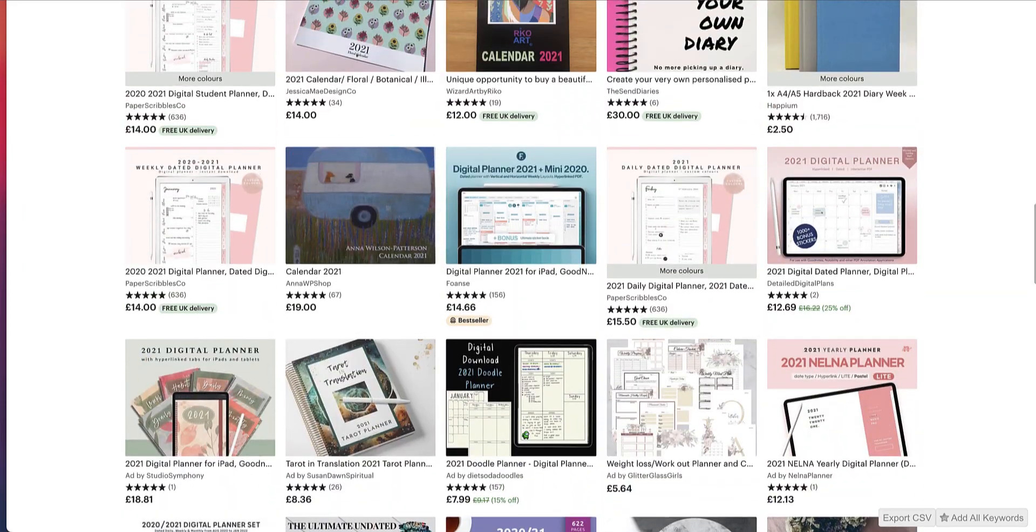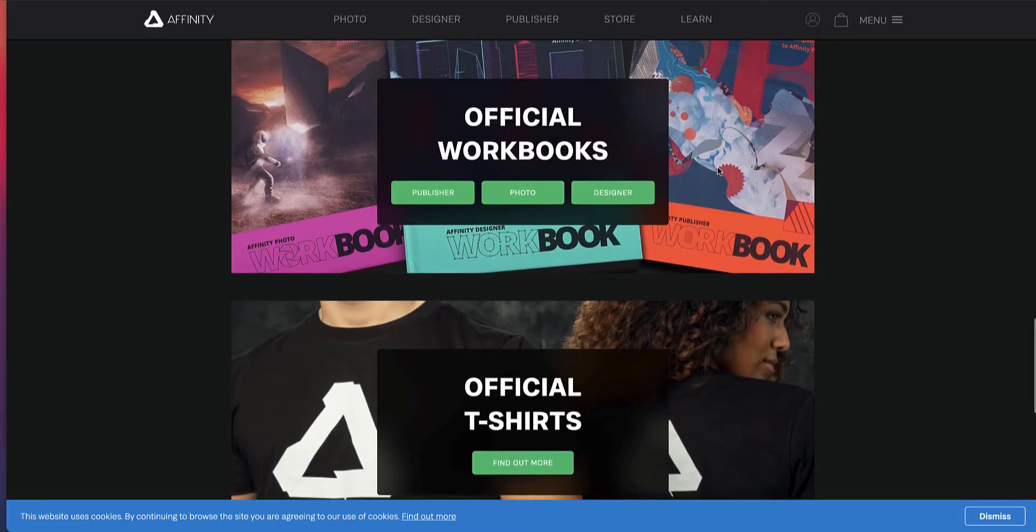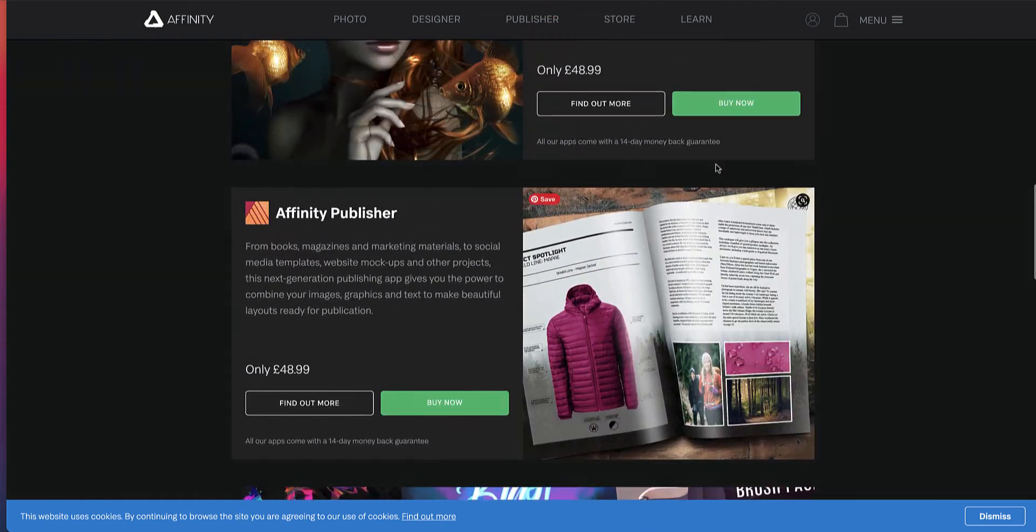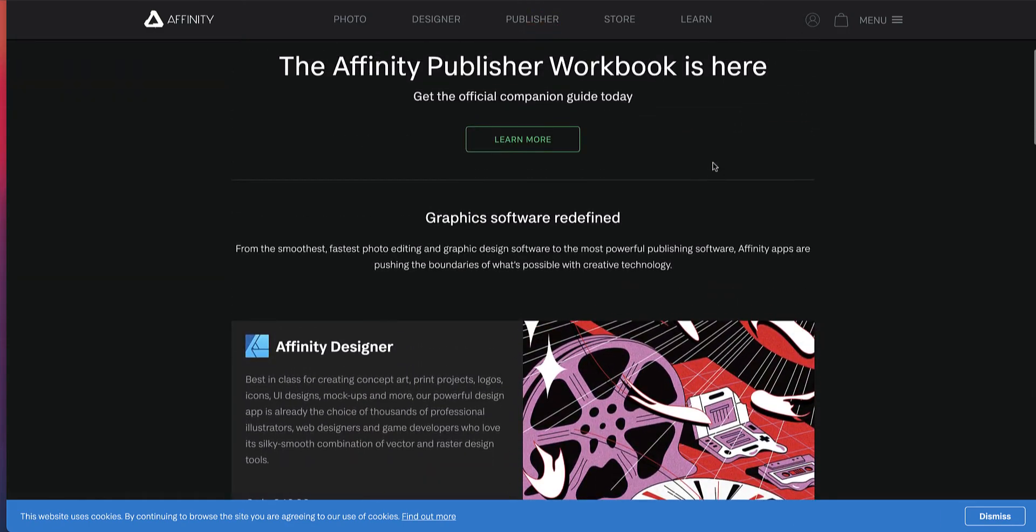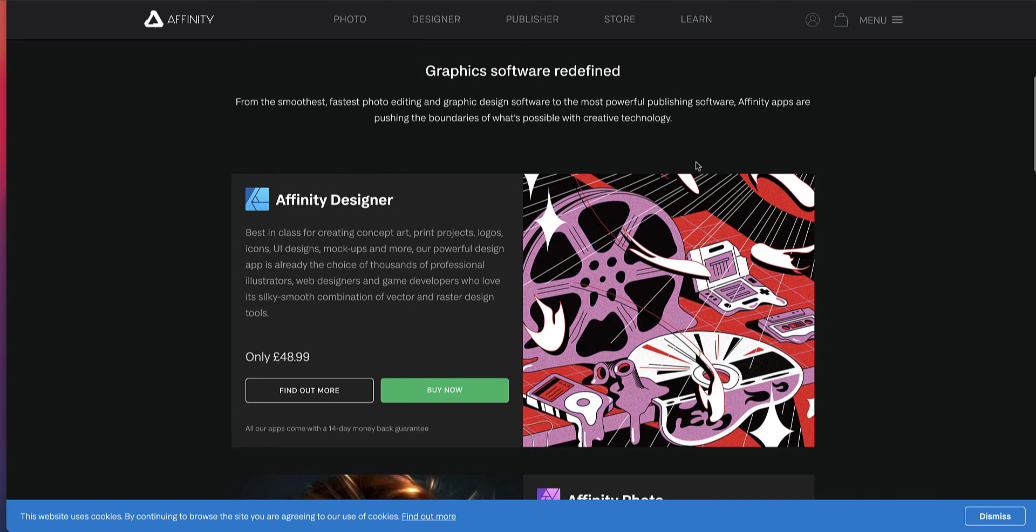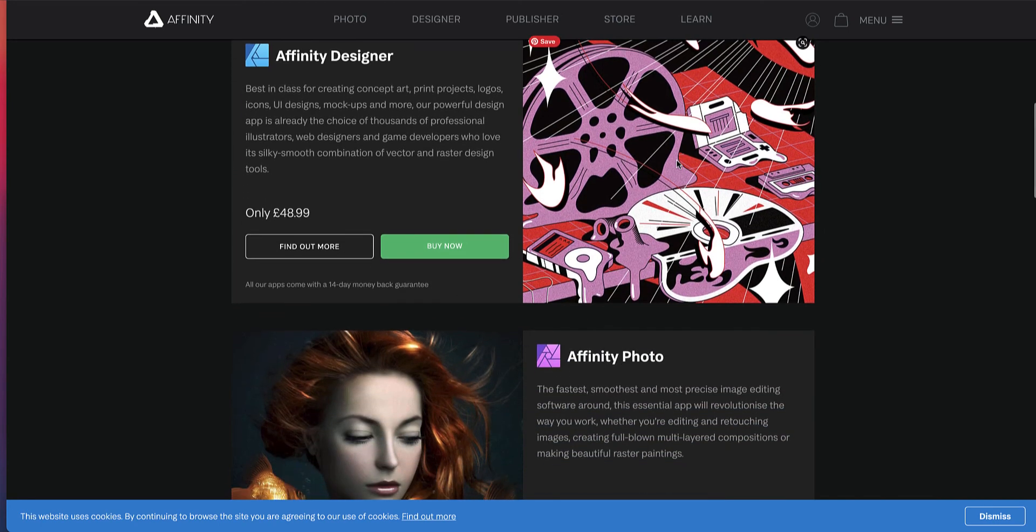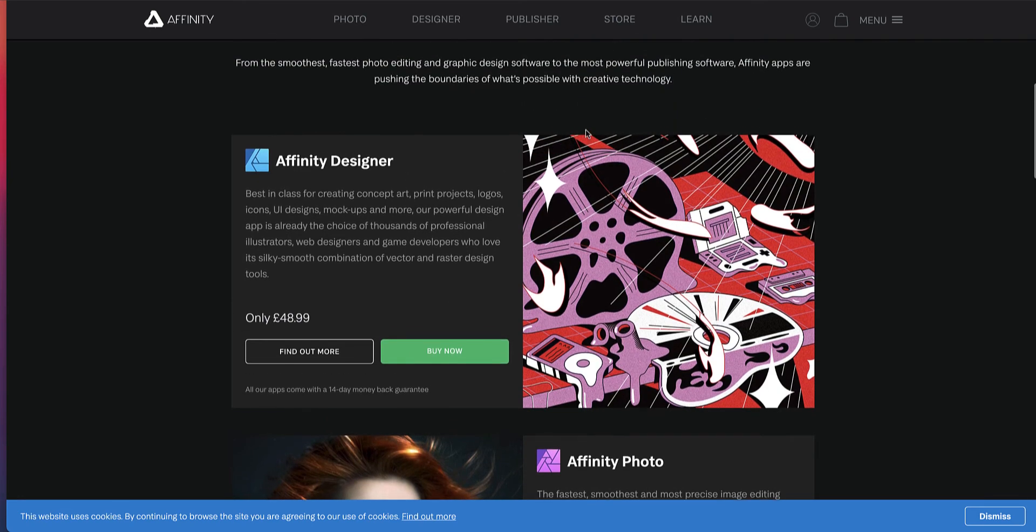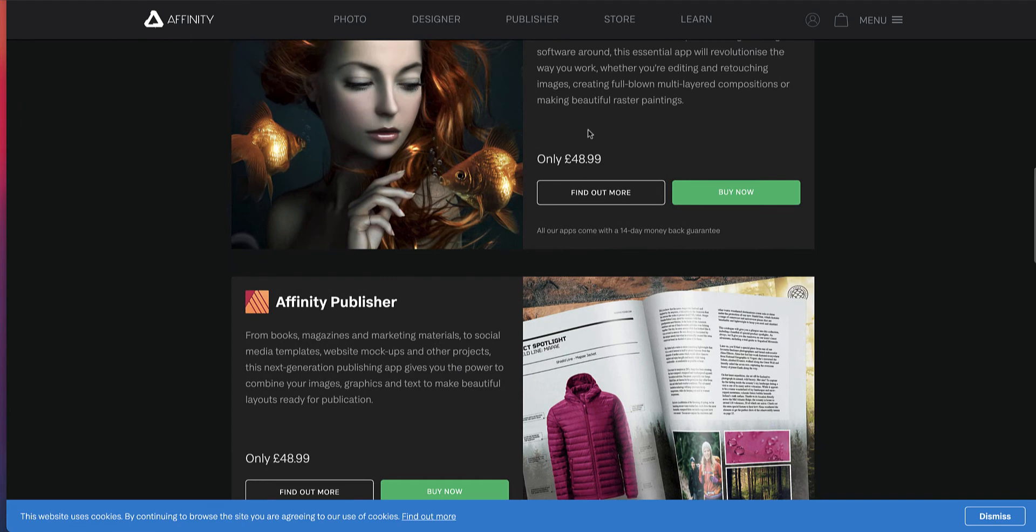So along with creating KDP low content books and creating printables and digital planners, you can be reformatting different ones that you create and then reselling them again on Etsy. So like I said, I'm going to show you the tool that she uses, which is Affinity. Affinity is a top standard program or suite of programs that compete with Adobe. It competes with Adobe Photoshop, Adobe Illustrator and Adobe InDesign.